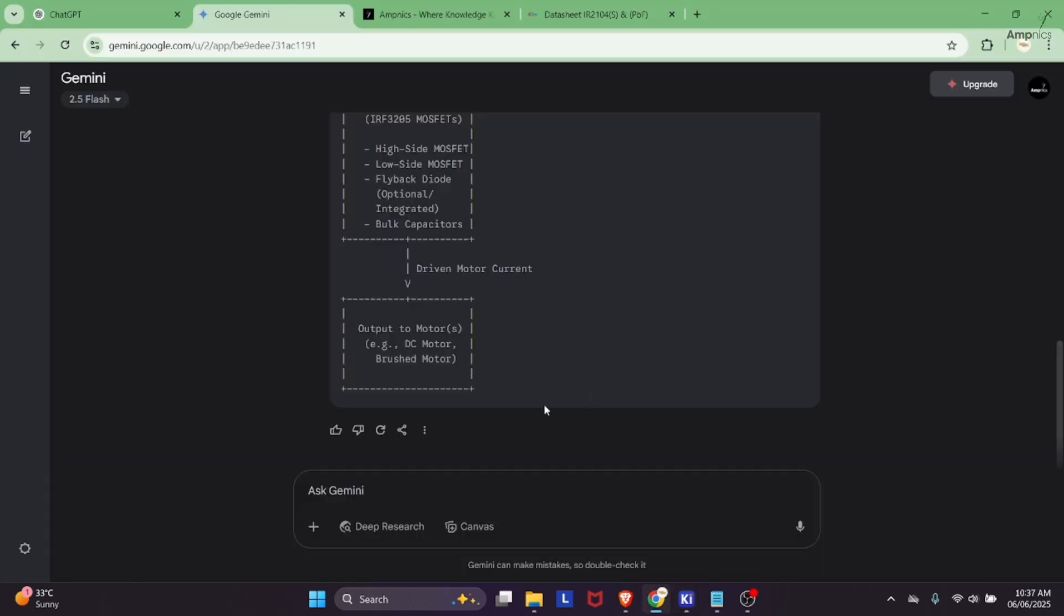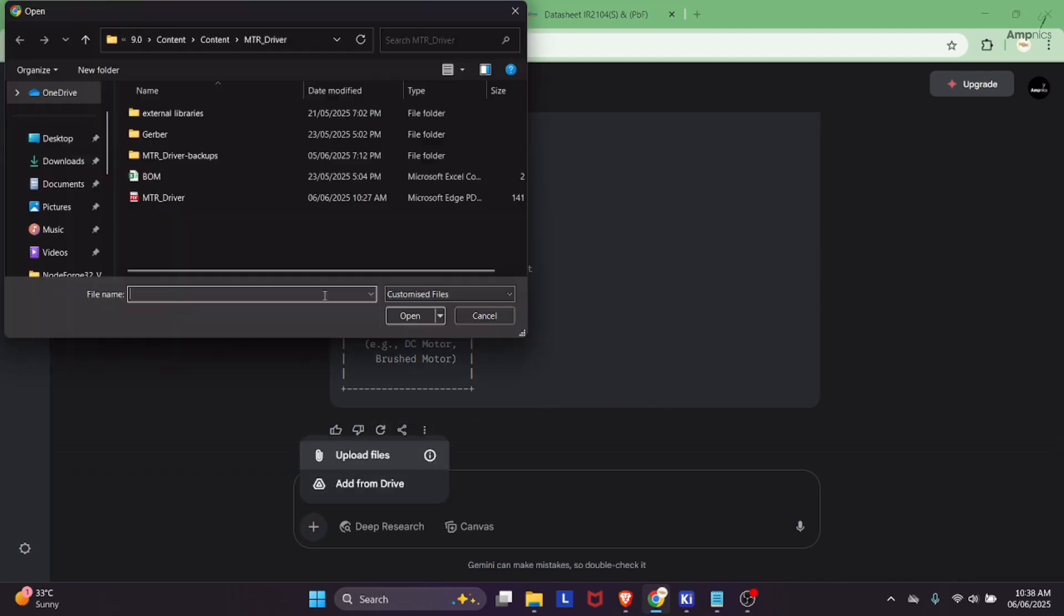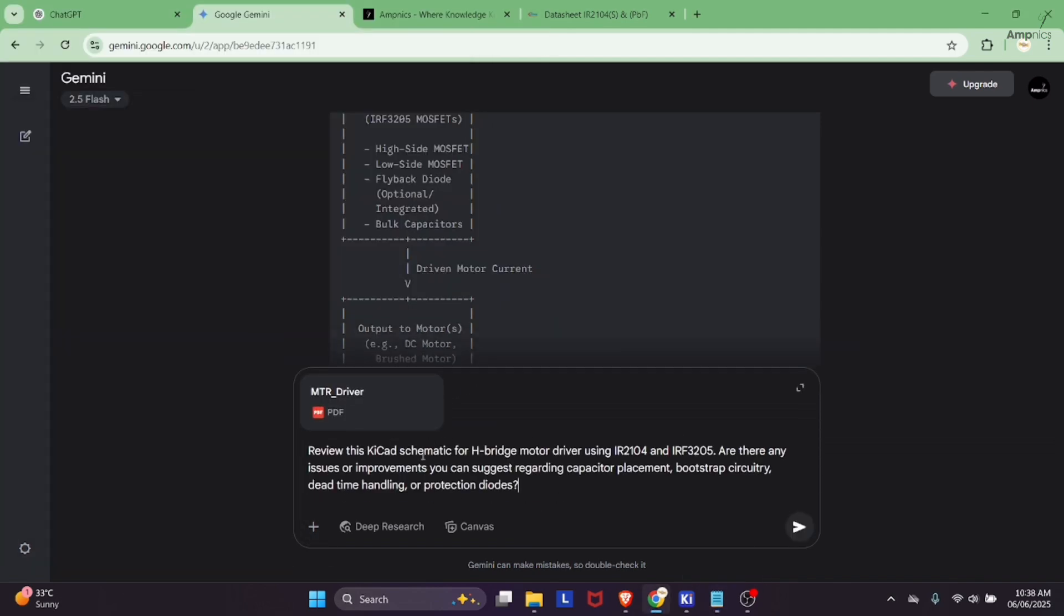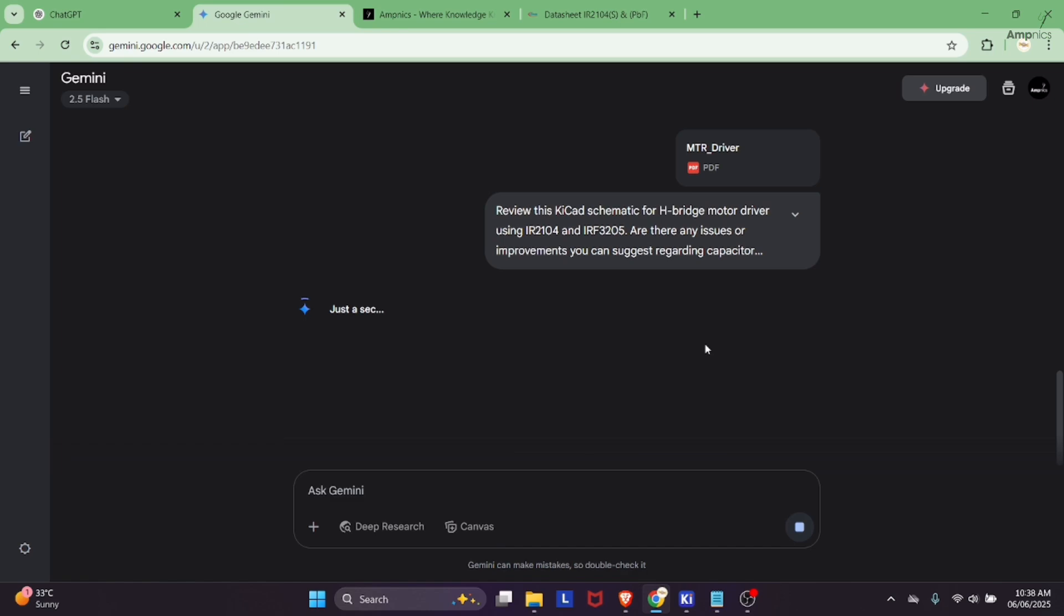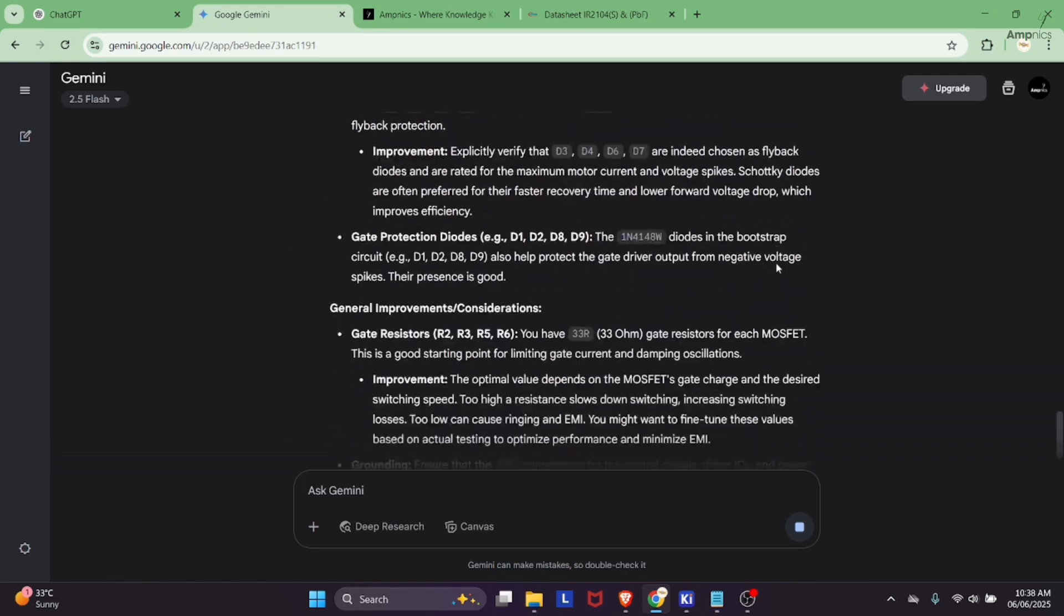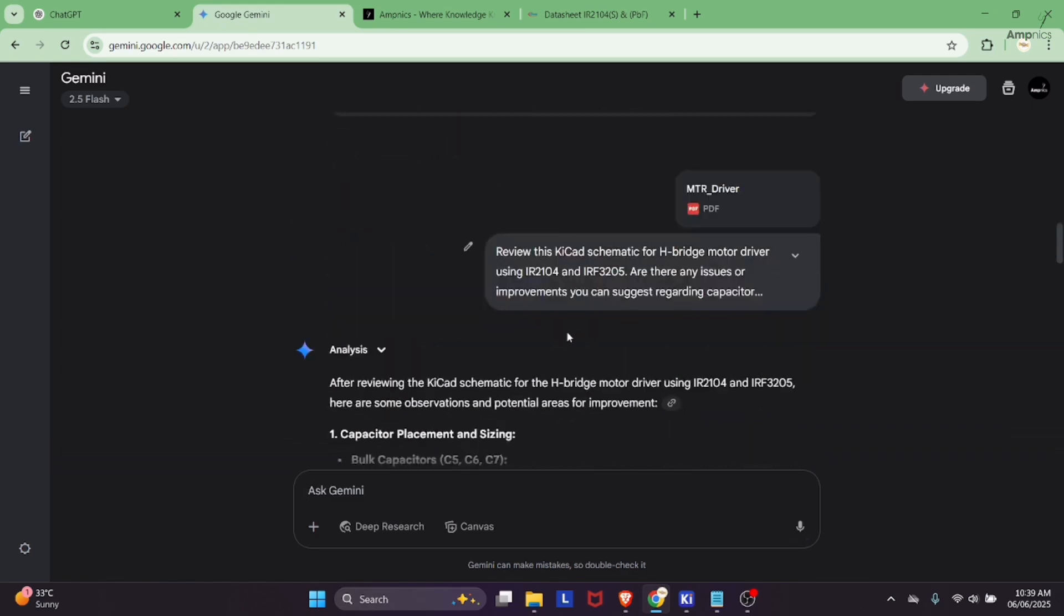For reviewing the schematic we will upload the schematic PDF. Review this KiCad schematic for H-bridge motor driver using the same gate driver and MOSFET. Are there any issues or improvements you can suggest regarding the capacitor placement, bootstrap capacity, dead time handling and protection diodes.